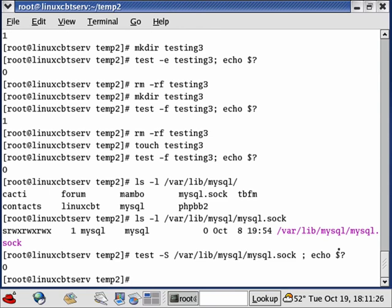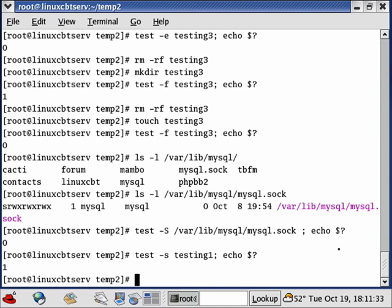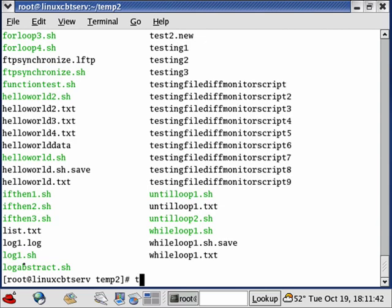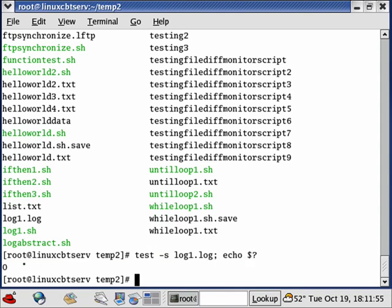Testing 'test -S /var/lib/mysql/mysql.sock; echo $?' returns 0 — it is a socket. For non-zero file size with lowercase '-s': testing 'testing1' (a zero-byte file we created with touch) returns 1 — the file is zero bytes. Testing a script file like 'log1.log' with '-s' returns 0, confirming it has content.